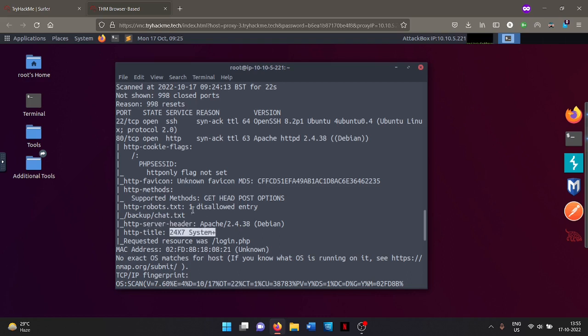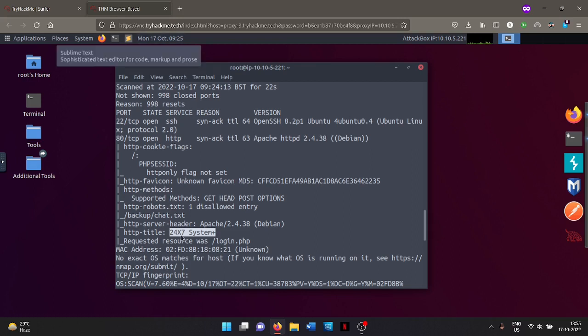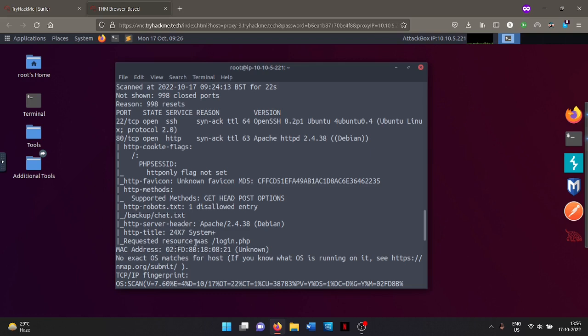So this is the title that you see right over here, like this one, THM browser base, this is the HTTP title. So there's a web server on port 80 that has this title. And here it says requested resource was login.php. Here it shows you what page it browsed over to to find this title.